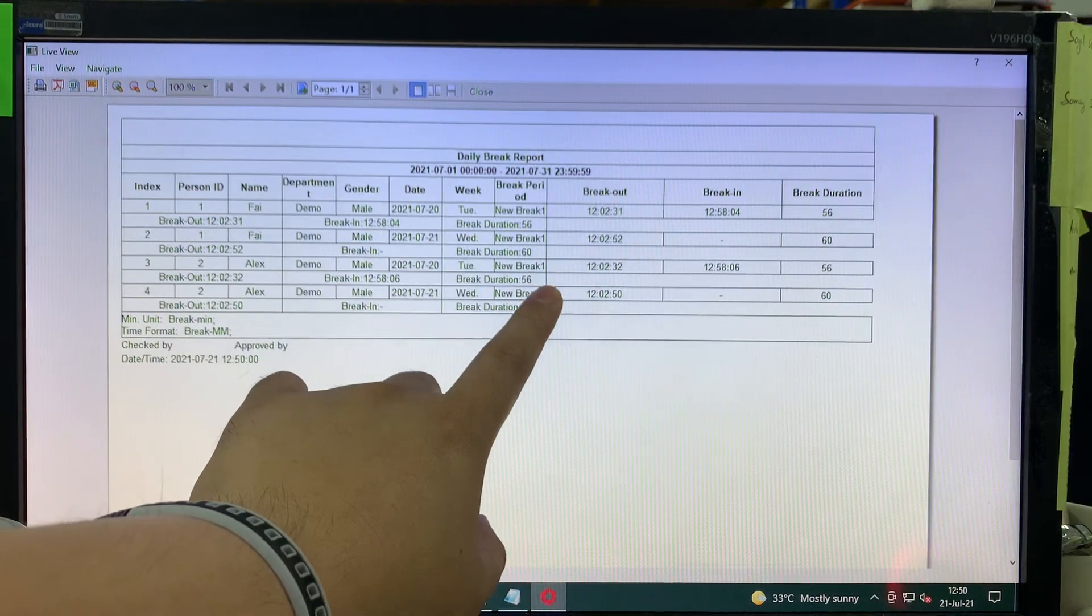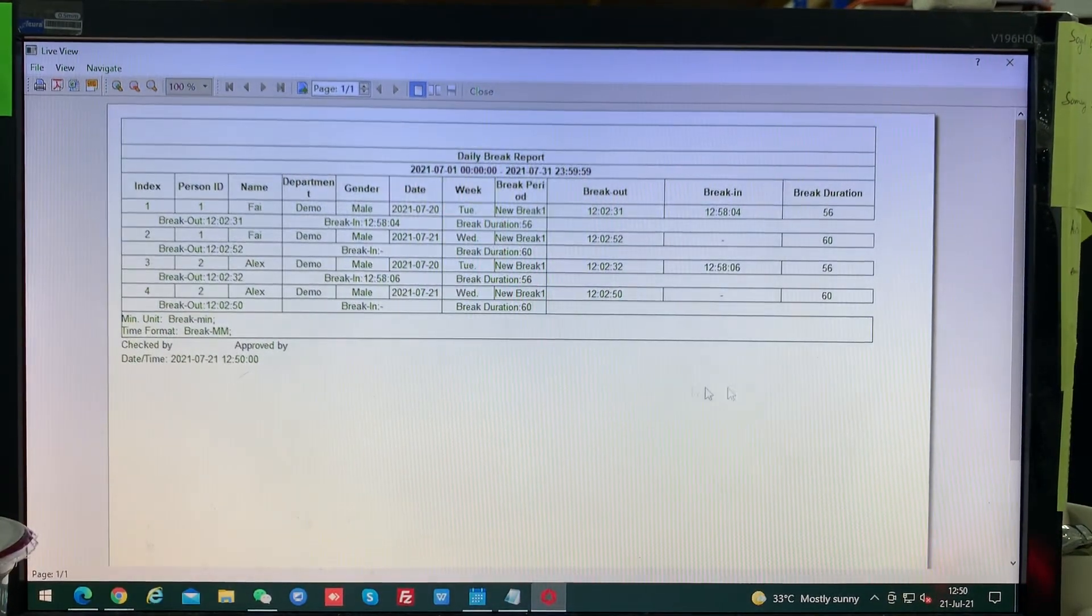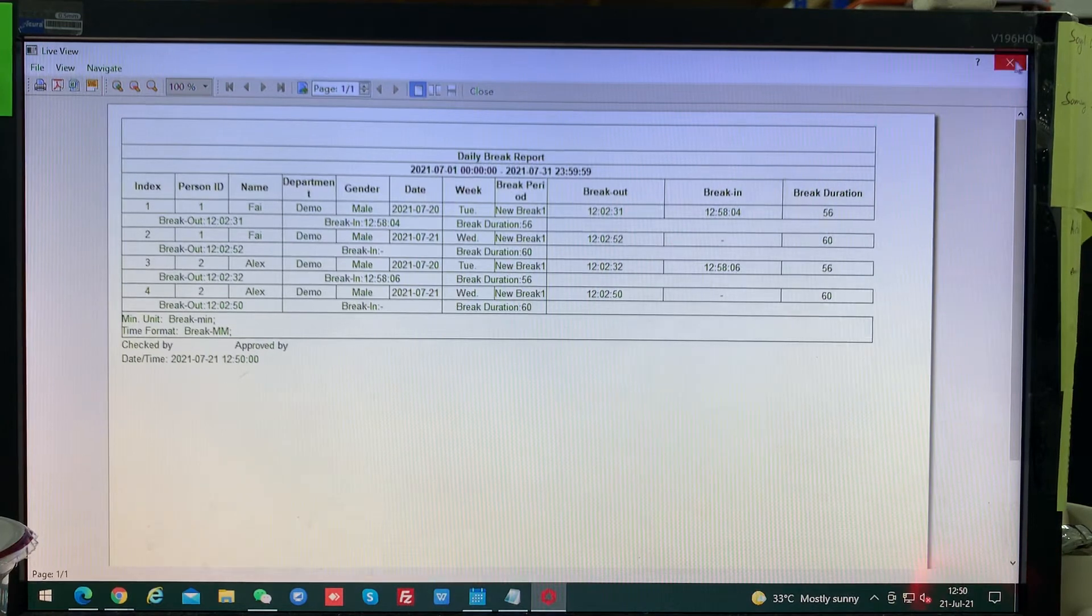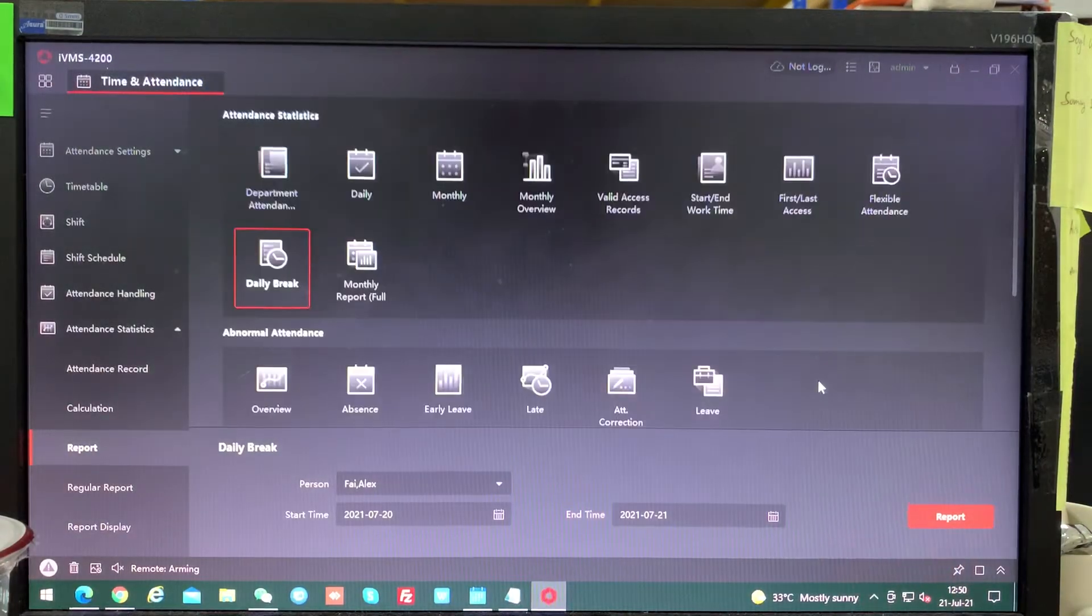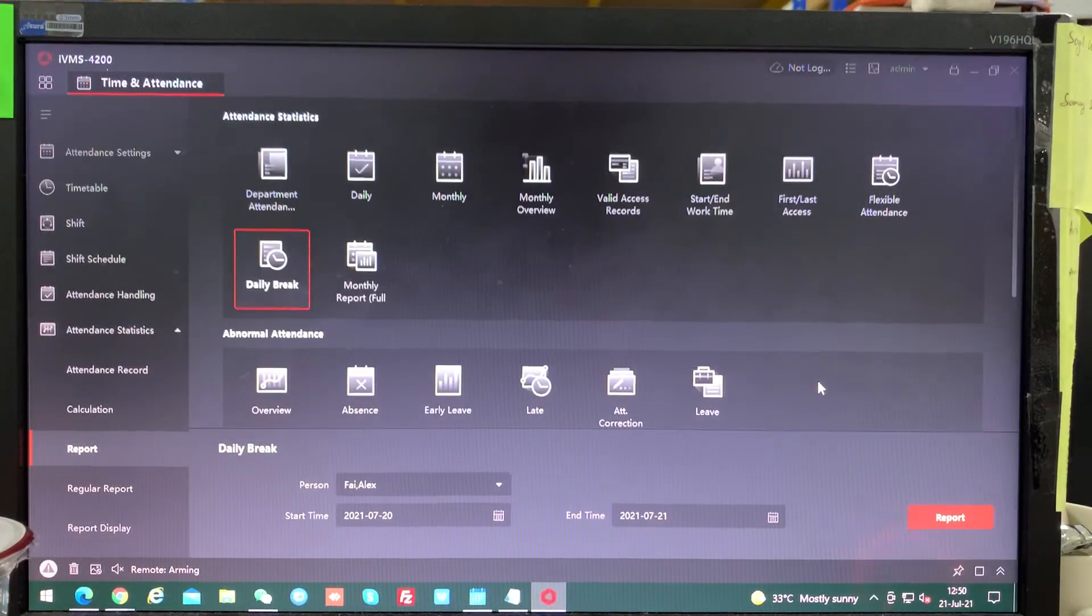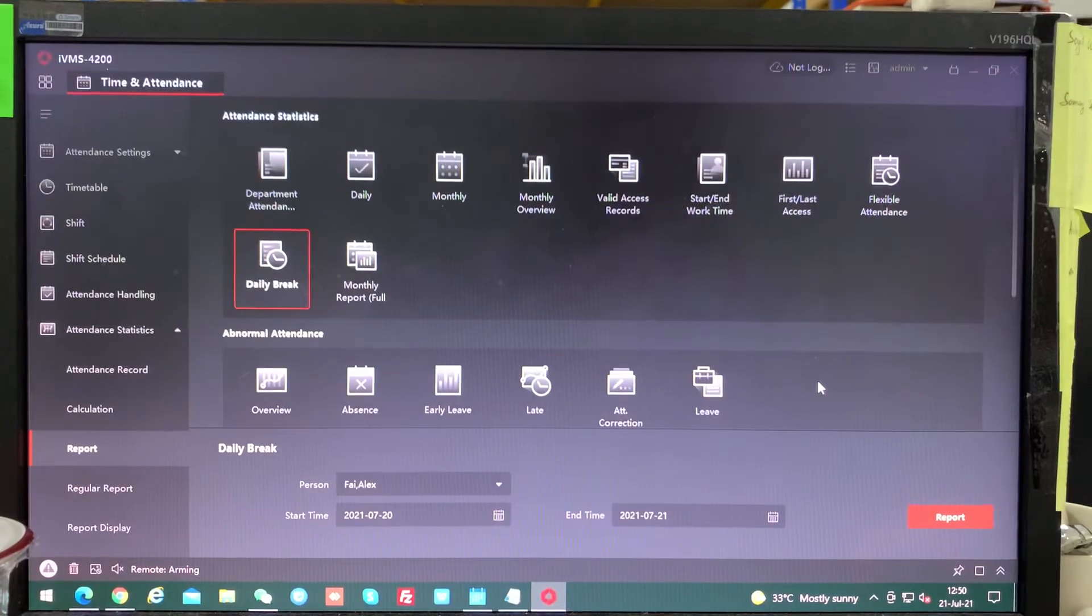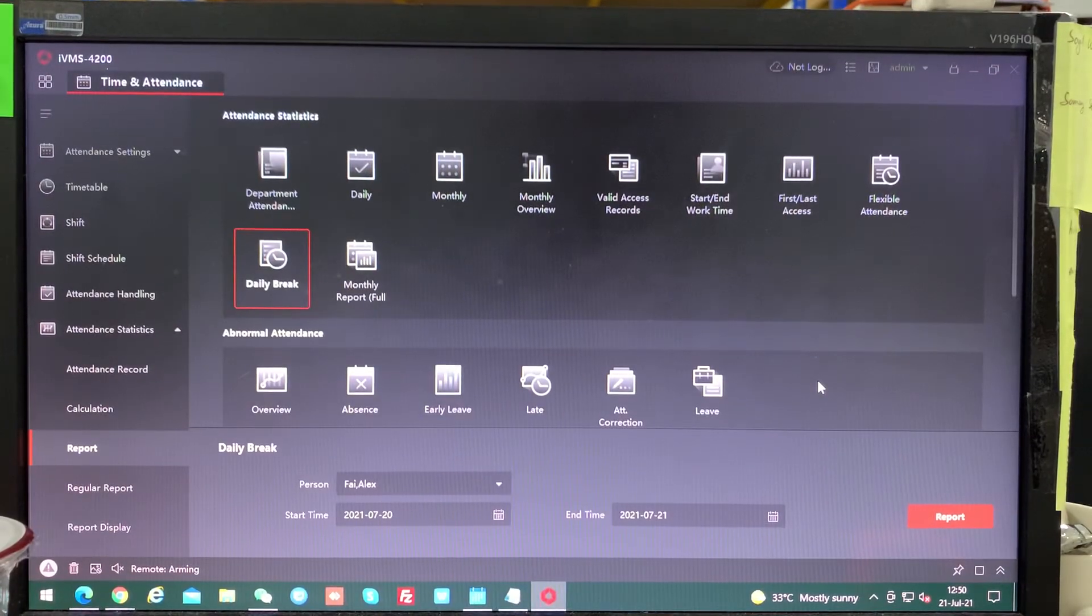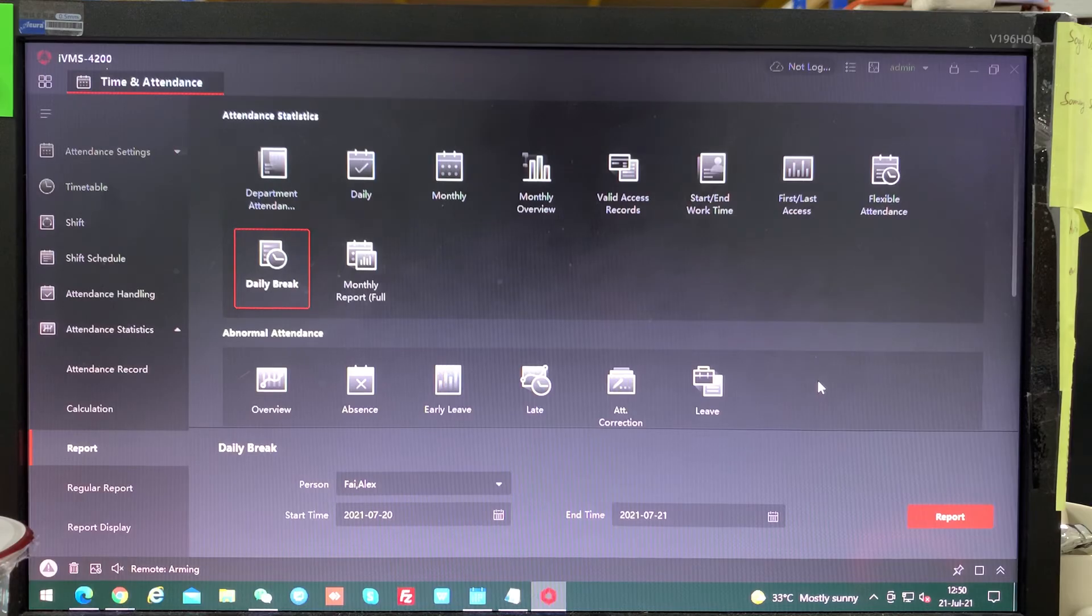So I think there is not much to describe over here. This is how to generate the report. Okay, thank you for watching and please subscribe.